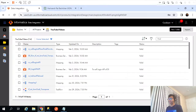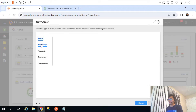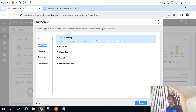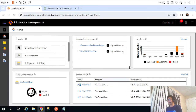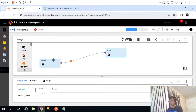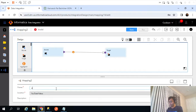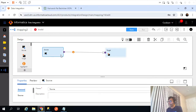Let me run this select statement and if I go back I can see the entire JSON object in column one. So let's create a mapping now. I'll go back to data integration, home, mapping, mapping create. Let's save the mapping called m_JSON_parser.